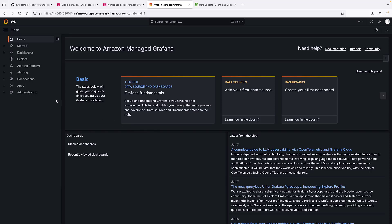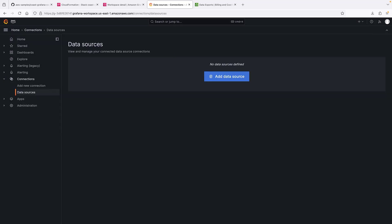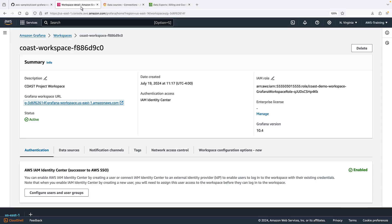Let's look at the data source connections. Because this is a new data source, we don't have any connections yet. Let's go back to CloudFormation to provision a new stack to add a data source.